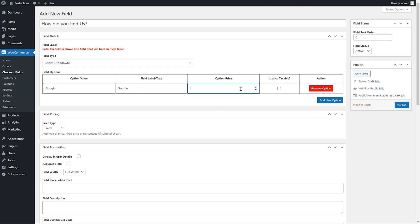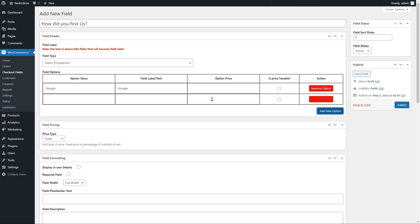You can add price for each option. We will keep it empty as we are not charging for this option. If the price is set, you can choose to charge it as a fixed fee or percentage of order amount.